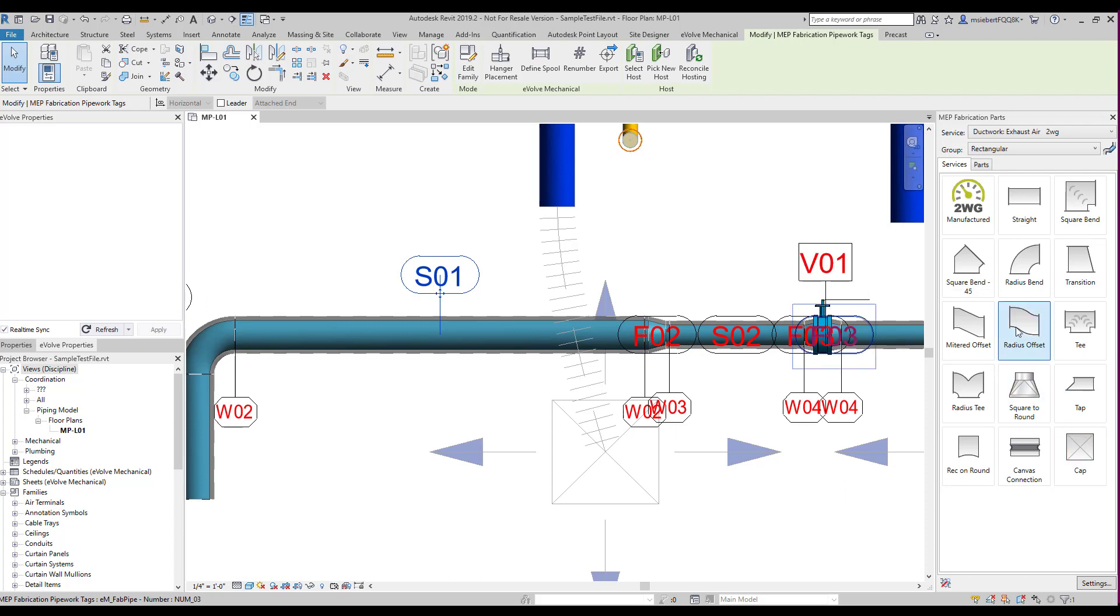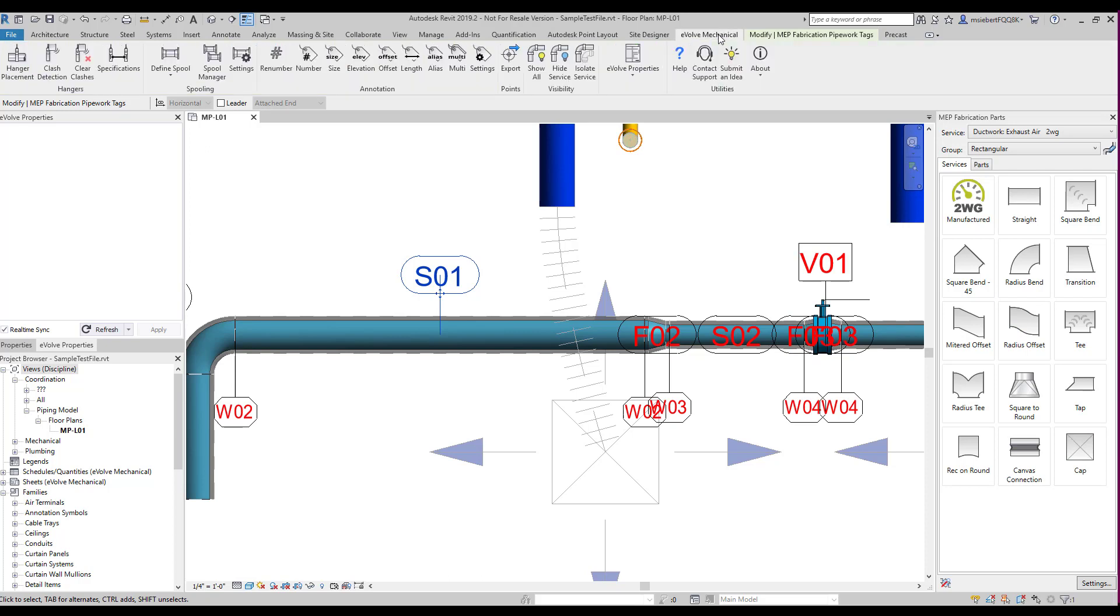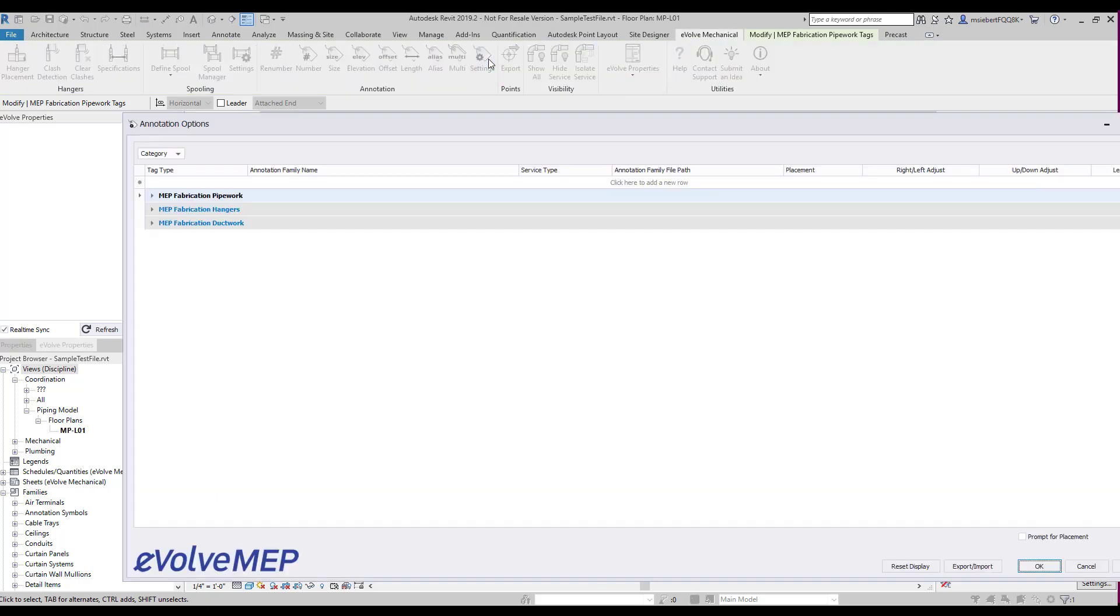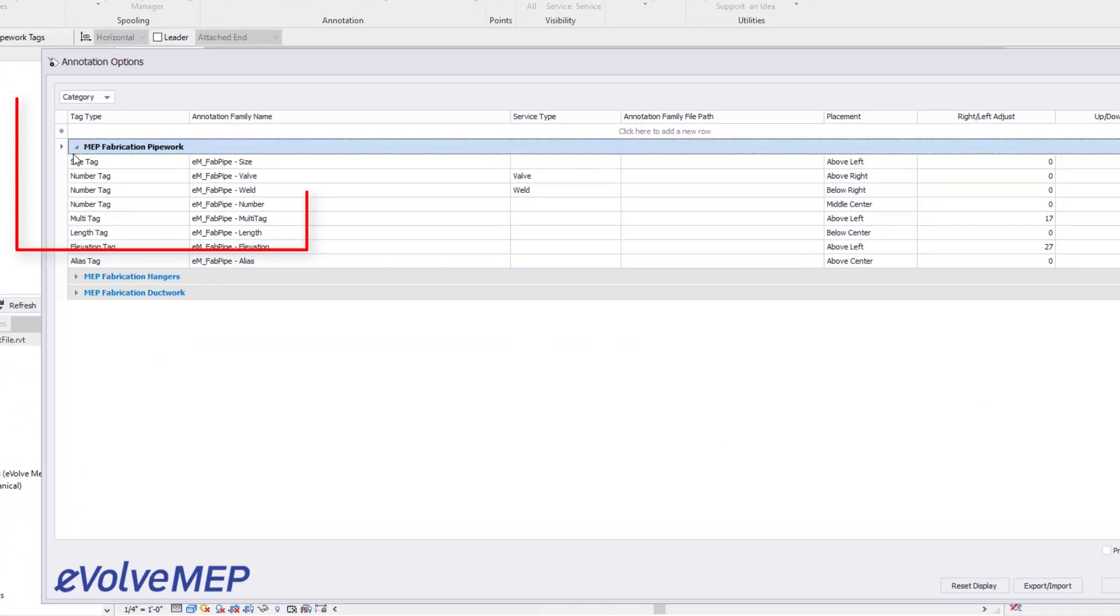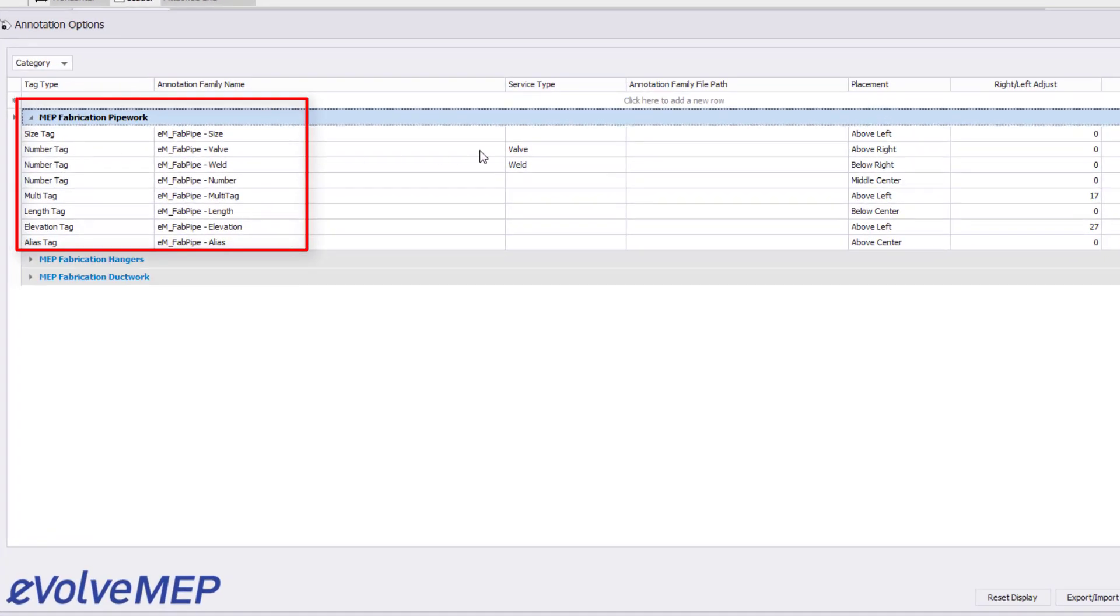By selecting the Evolve Mechanical tab at the top of your ribbon and selecting Settings at the annotation ribbon, we can set up our tag shapes to have different family types being applied to the renumbered tags.